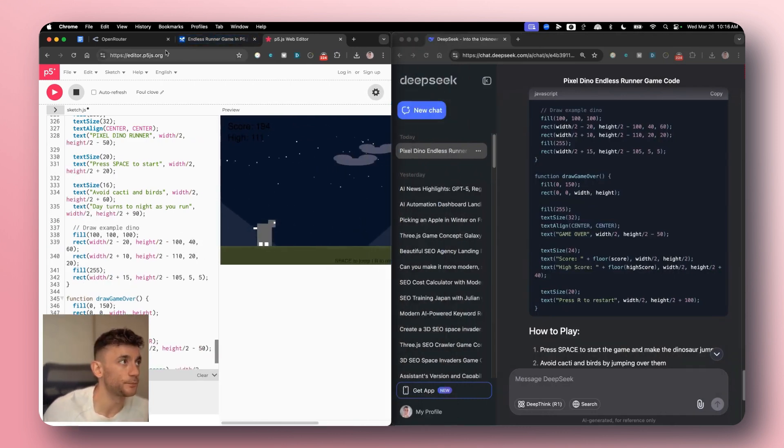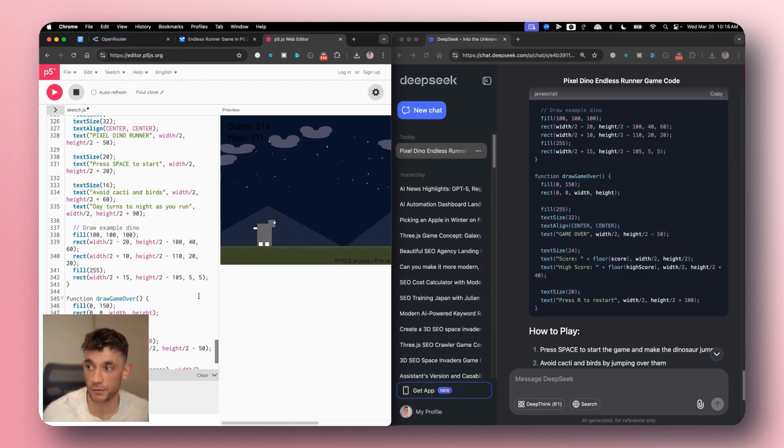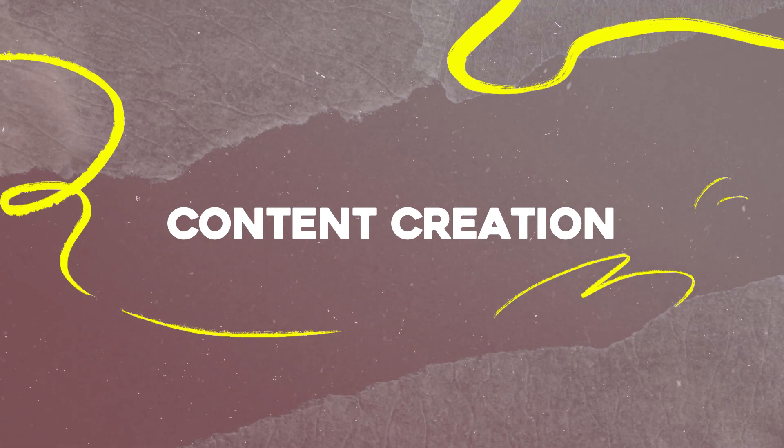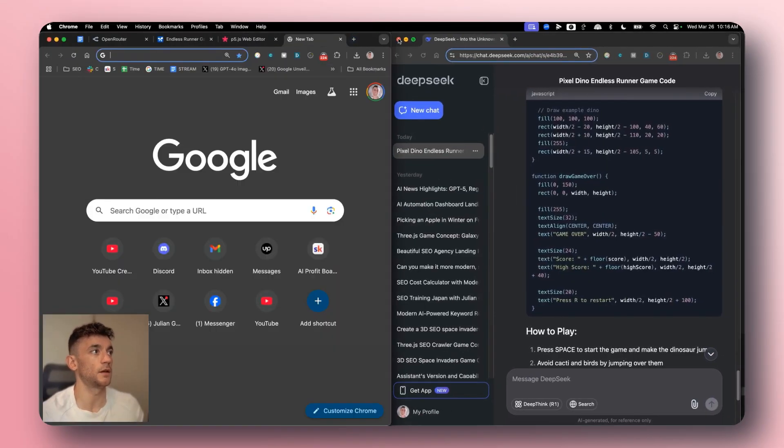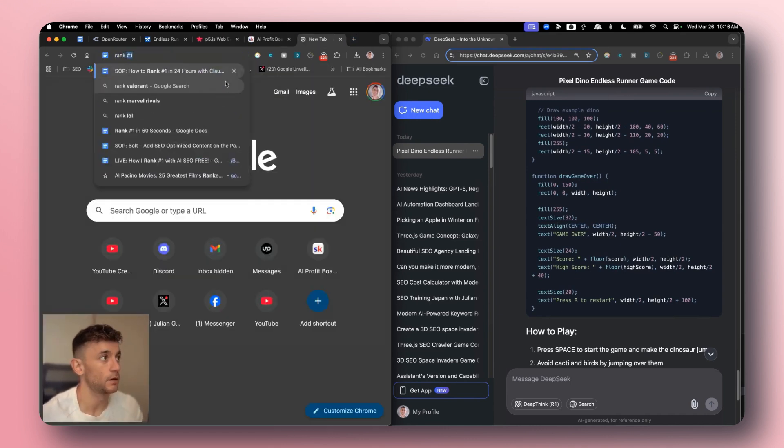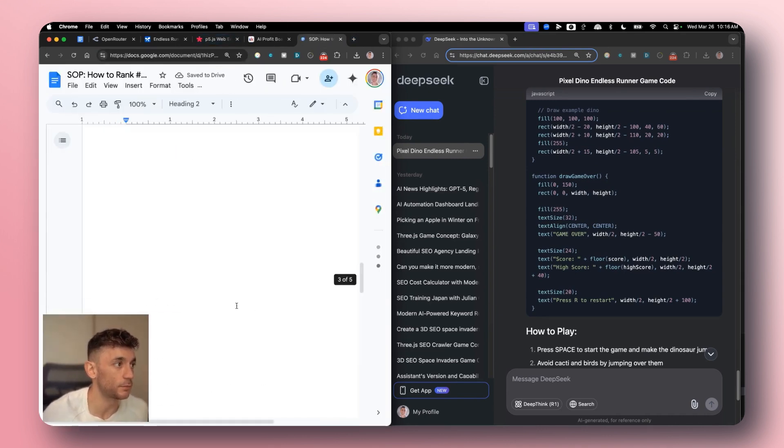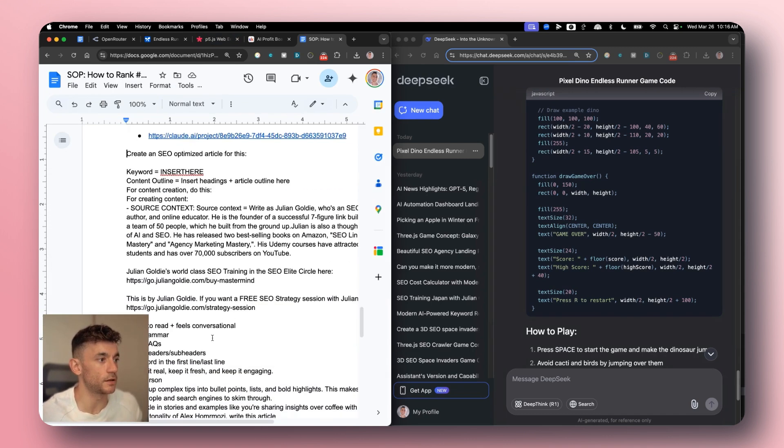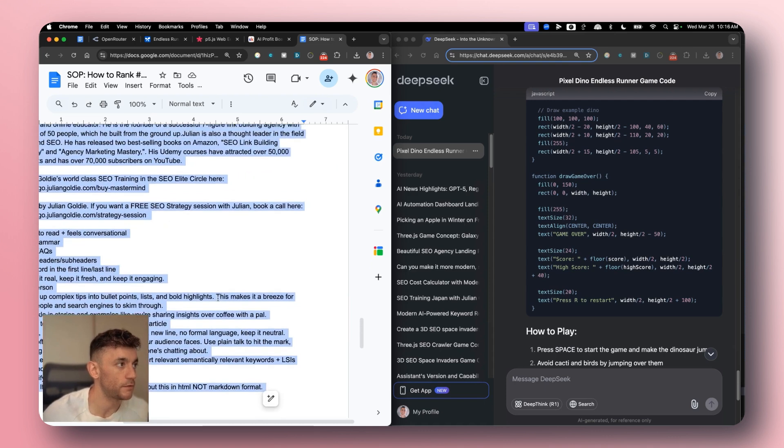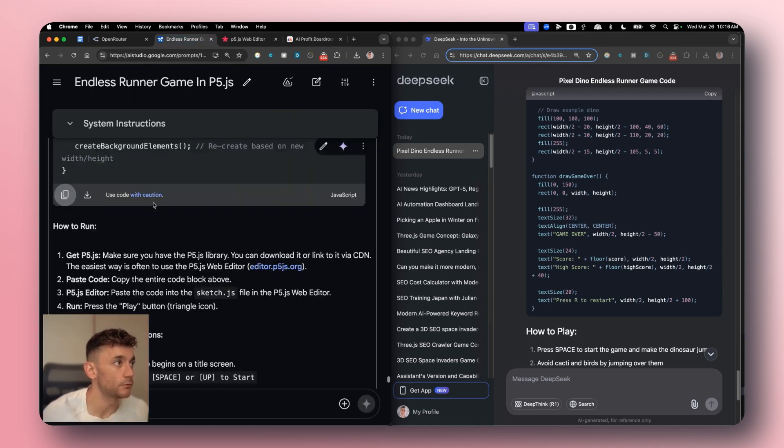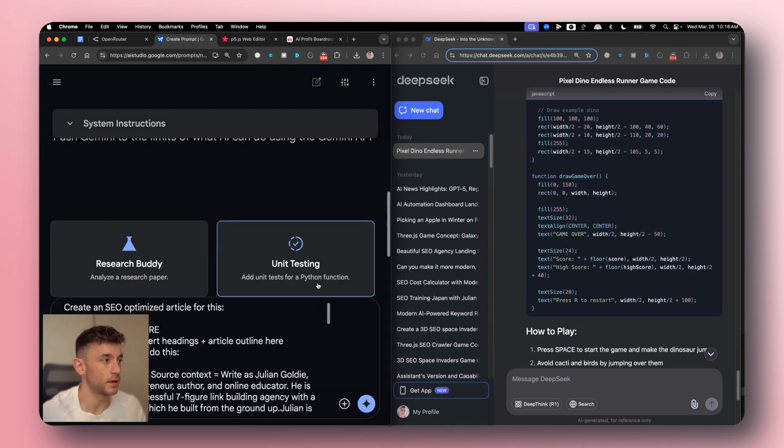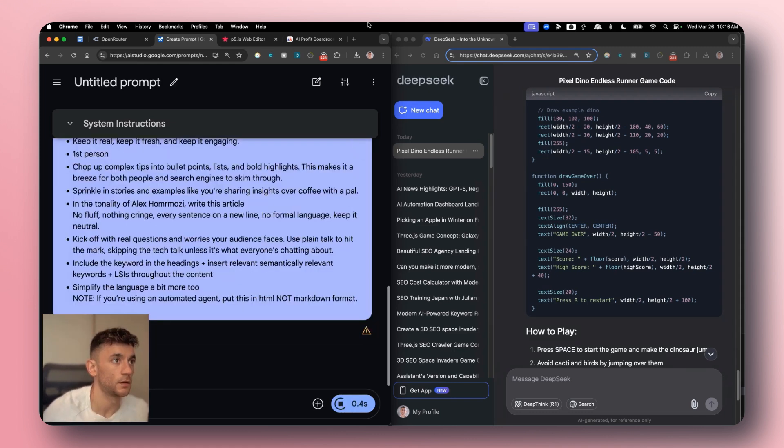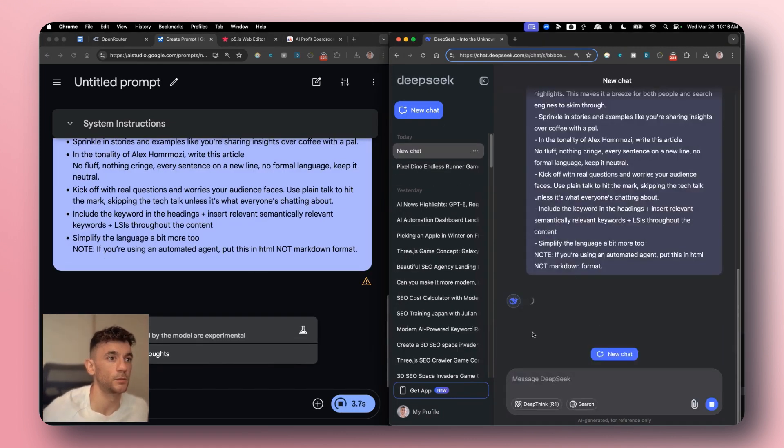Next up, what we're gonna do is we're gonna compare this for content creation. I'm gonna grab an example prompt from the AI Profit Boardroom and this is gonna be my content prompt. We'll copy this as you can see. So this is one of my favorite prompts for writing SEO content. And we're gonna run this through Gemini 2.5 Pro as you can see. And we'll put keyword equals SEO training in New York, and then we'll do the same inside DeepSeek v3.